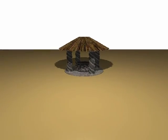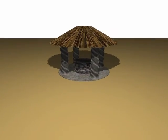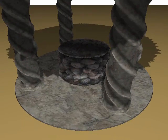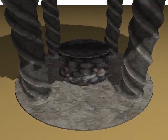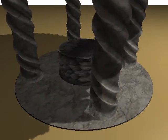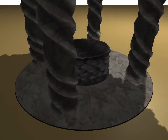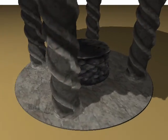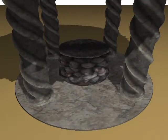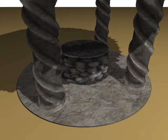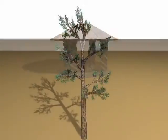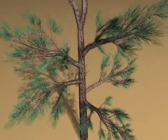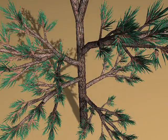Now we show some examples captured in real-time using our system. See you soon.